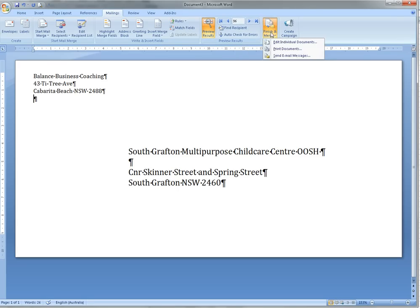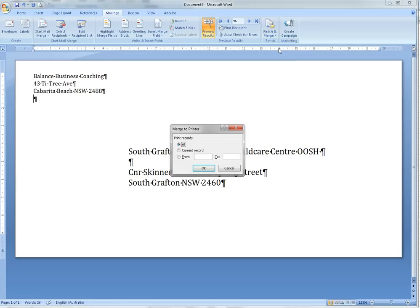The last step is Finish and Merge, Print Documents, going to your printer, and you can Finish and Merge.